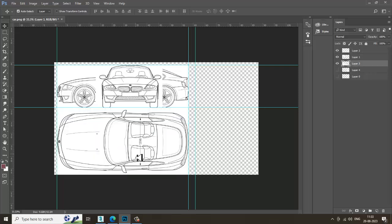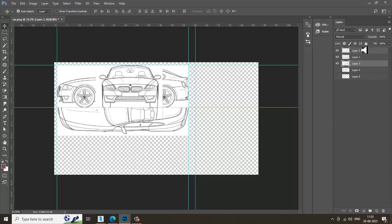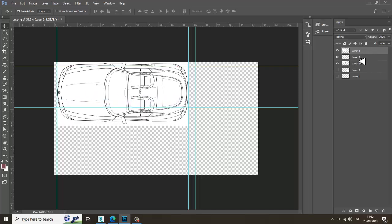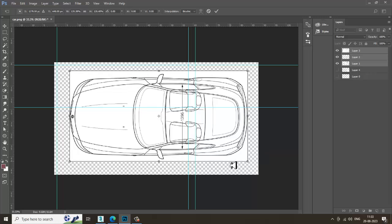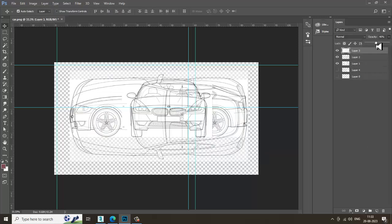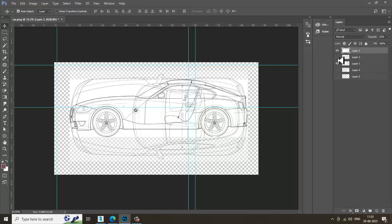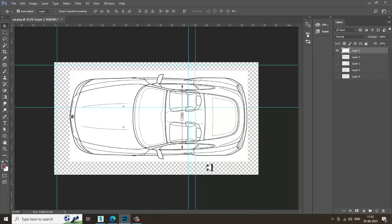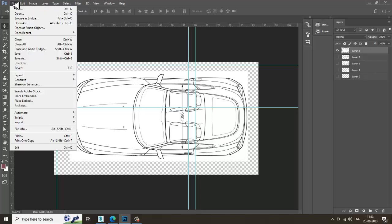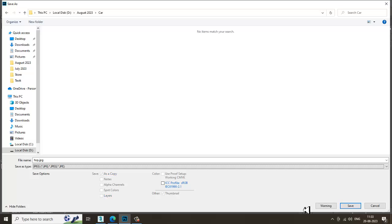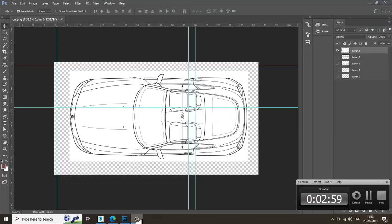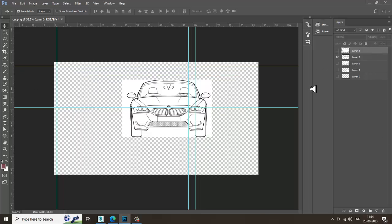Activate the top view and put it on top. We have three layers. Press Ctrl+T to resize it. Go to the top view and see — it is perfectly matching. Turn off these two layers, go to File, Save As, and save it as top view.